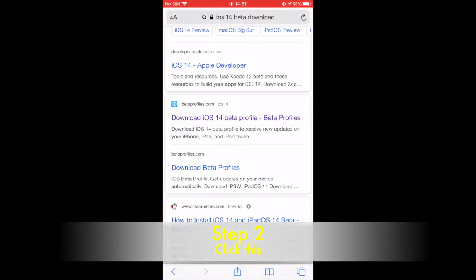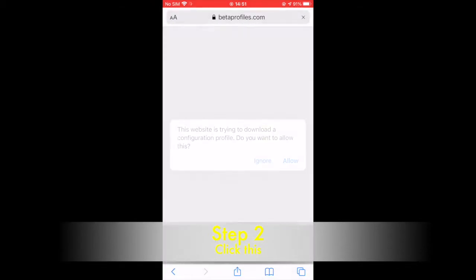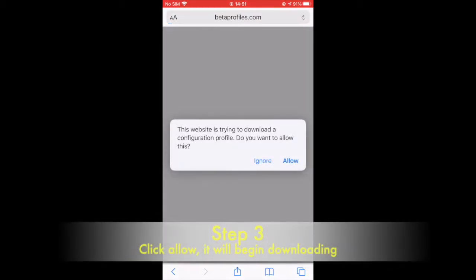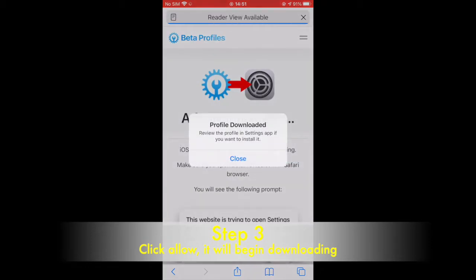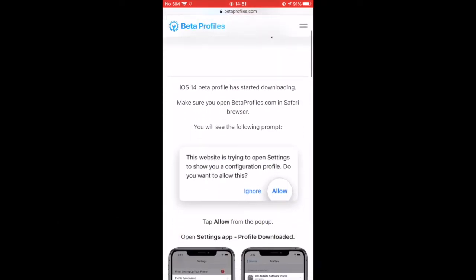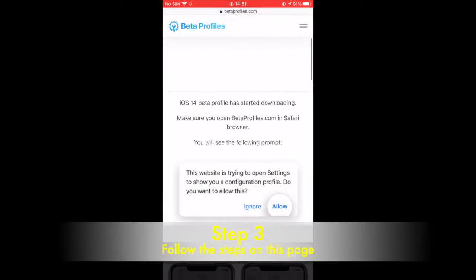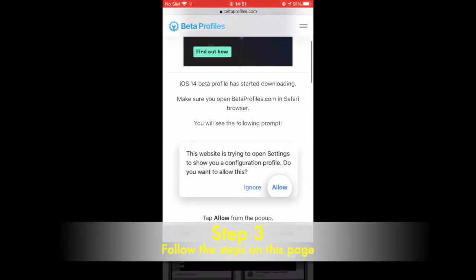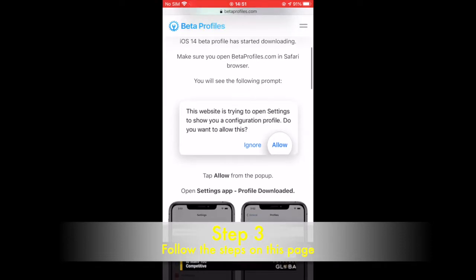Step 2: Click this. Step 3: Click Allow. It will begin downloading. Follow the steps on this page.